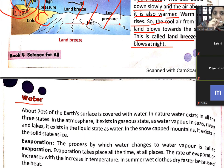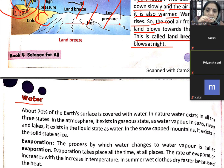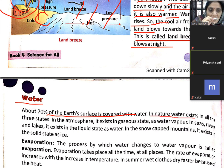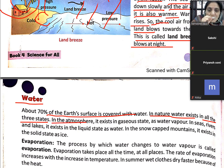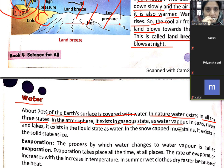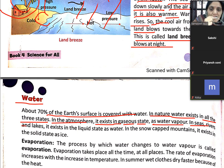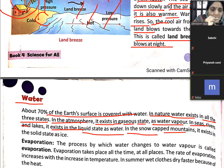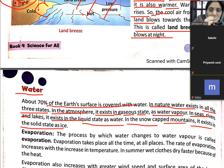Sea breeze and land breeze is very simple — समझे तो clear हो जाता है. Now, water: about 70% of earth's surface is covered with water. In nature, water exists in all three states. In the atmosphere it exists as water vapour (gas state). In seas, rivers and lakes it exists in the liquid state. In snow-capped mountains it exists in the solid state as ice.